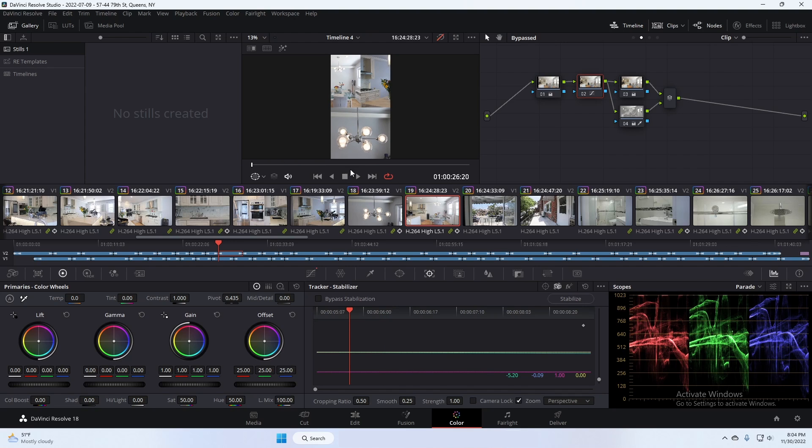And now you have a vertical video that you can post to TikTok, you can post to Instagram as a reel, and it's going to fill up the whole phone screen.